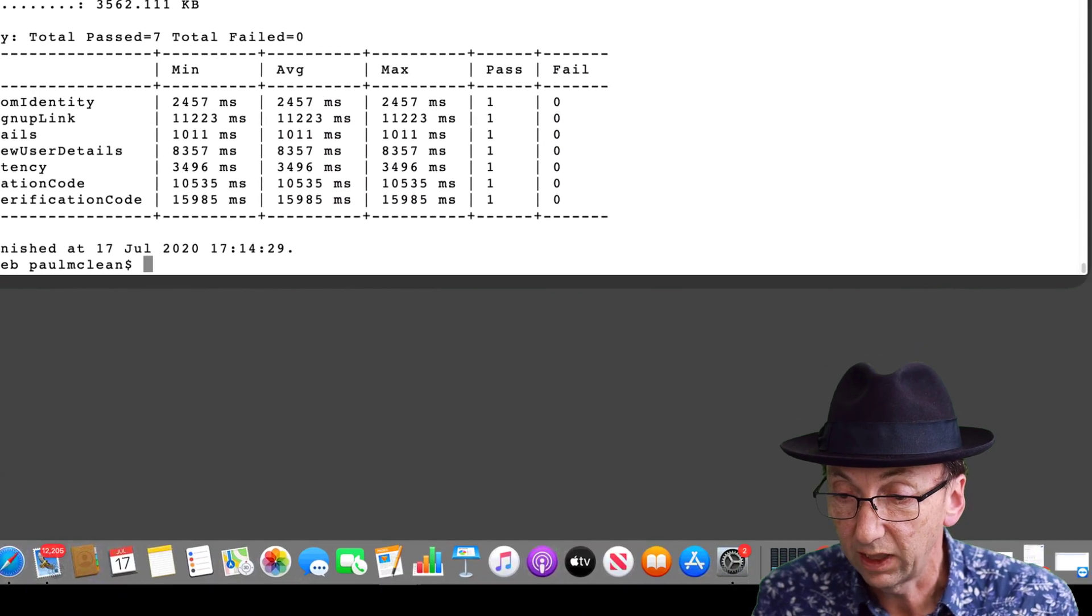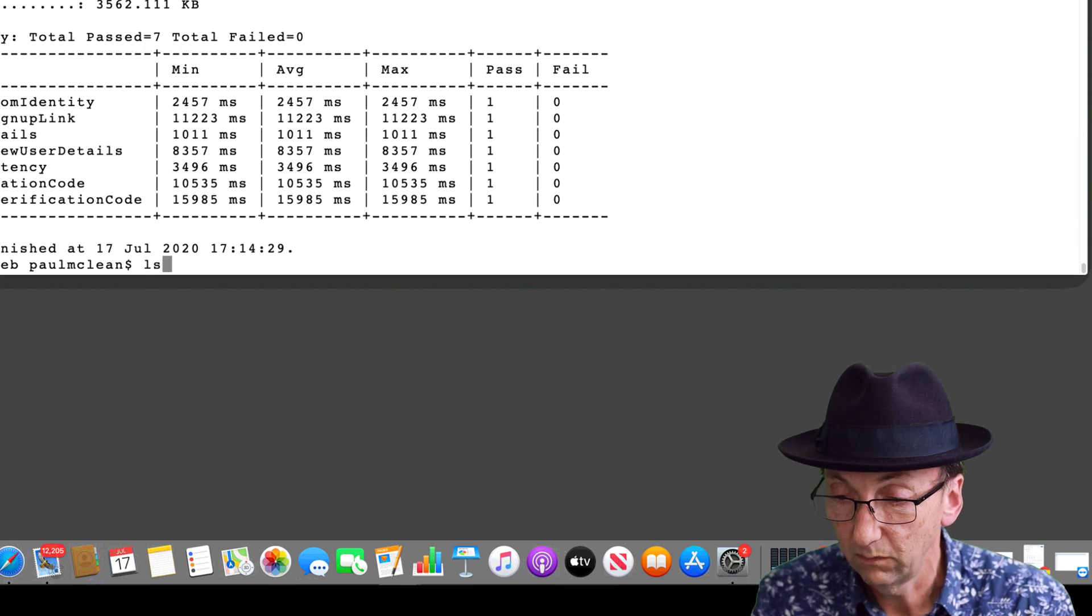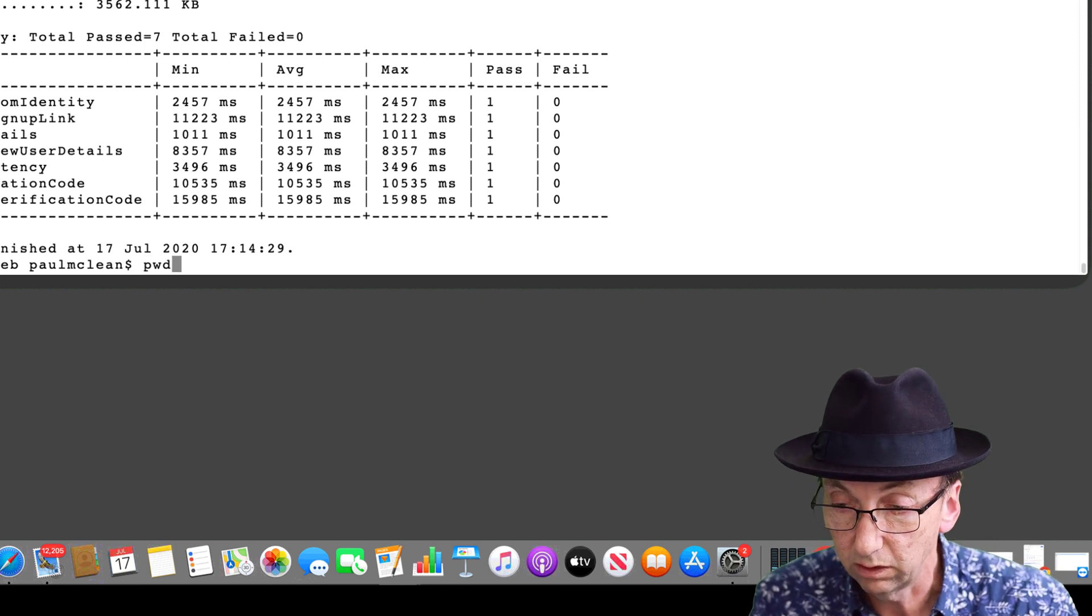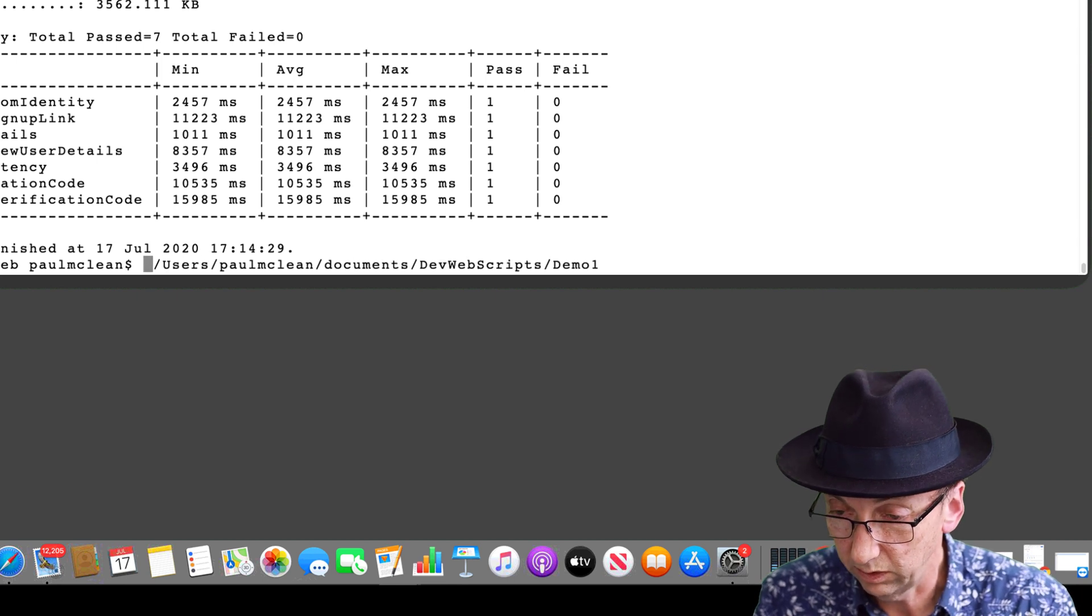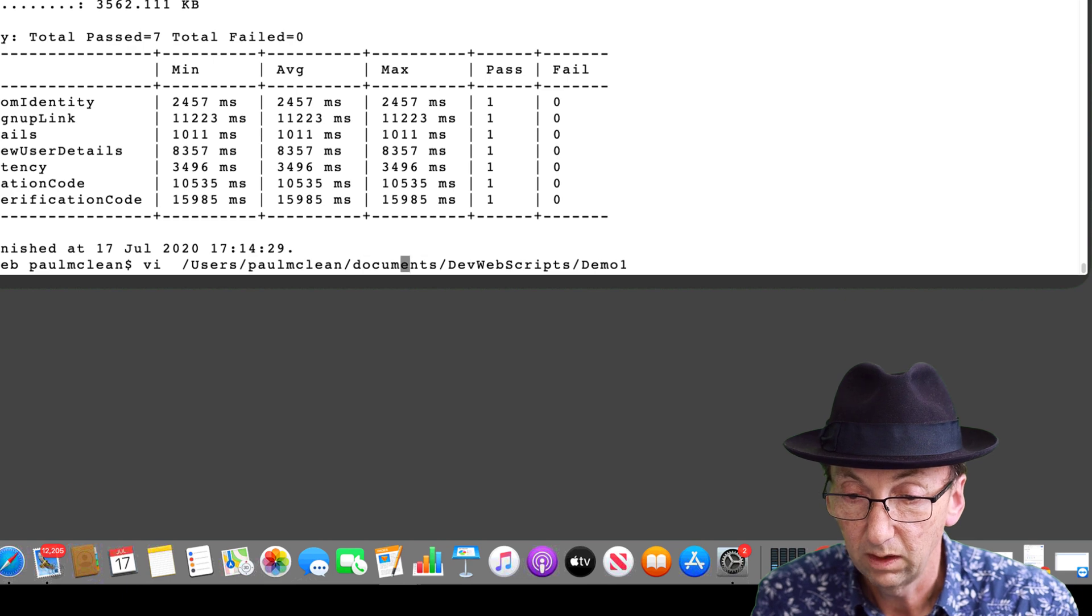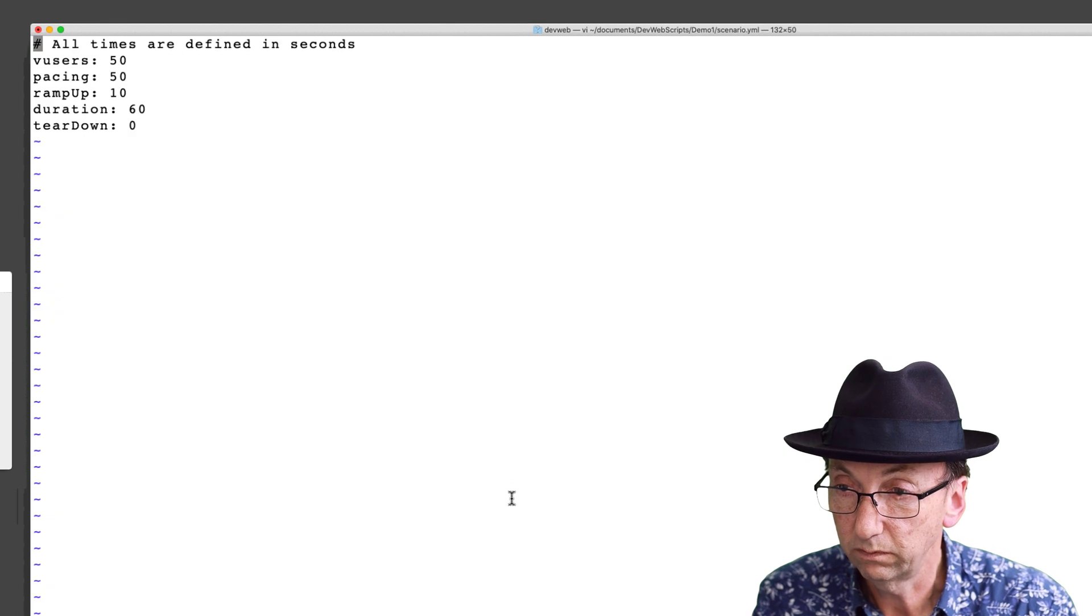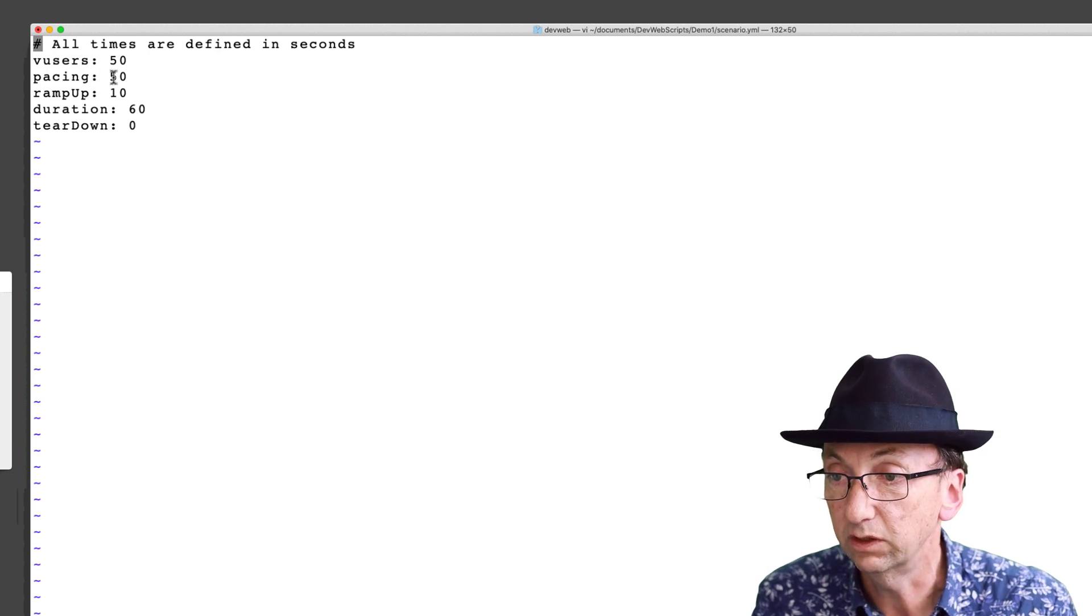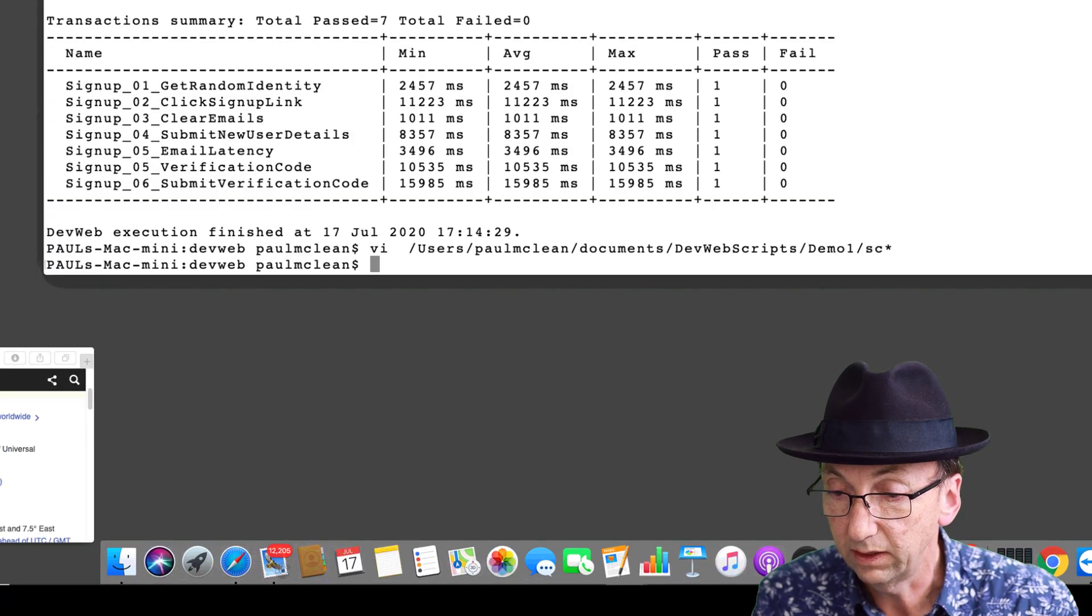Now if I was to change that file, the YAML file, let's just go back. And instead of having dev web, let's just put in vi and scenario YAML. Oh, it's already got the 50 users and pacing in there. So I don't need to do anything.